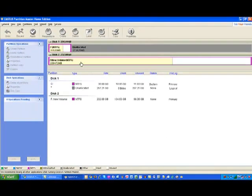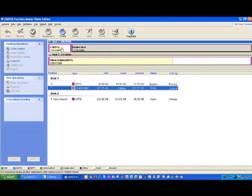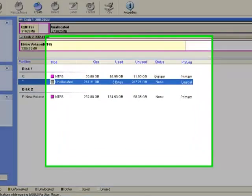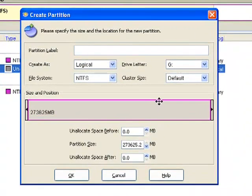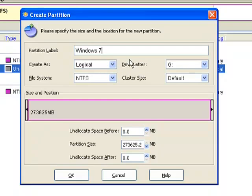You'll notice that I'm using a 320 gig drive, but I actually moved it down to about 31 gigs on this particular partition. I'm going to create a partition and label it Windows 7. This is going to assign the appropriate letters.